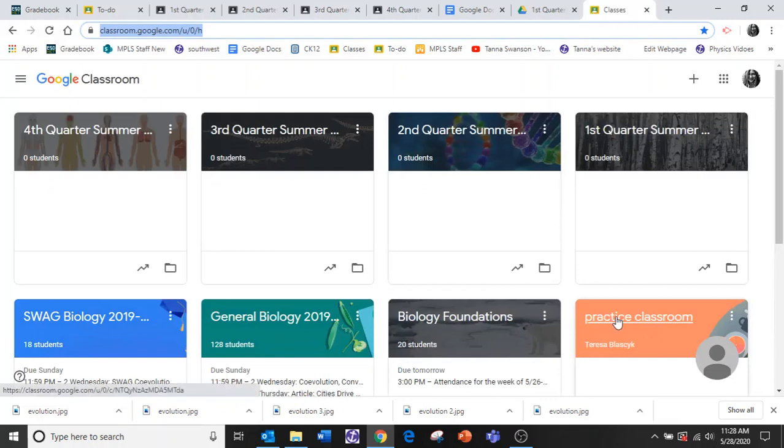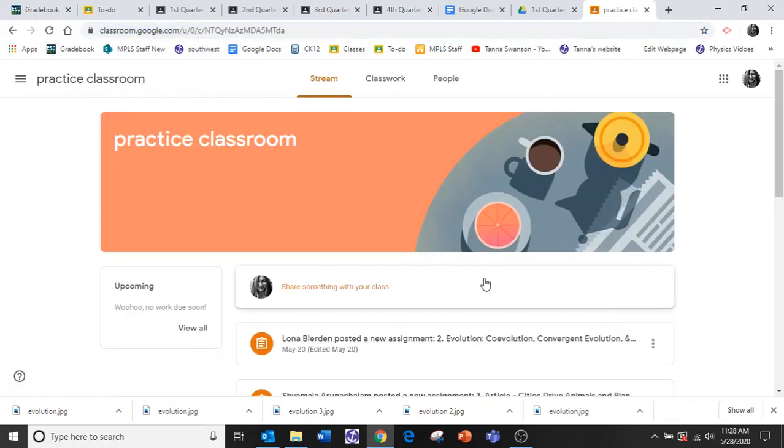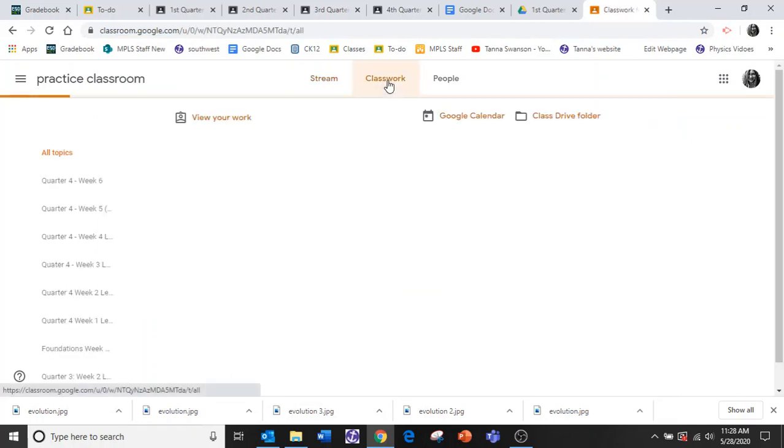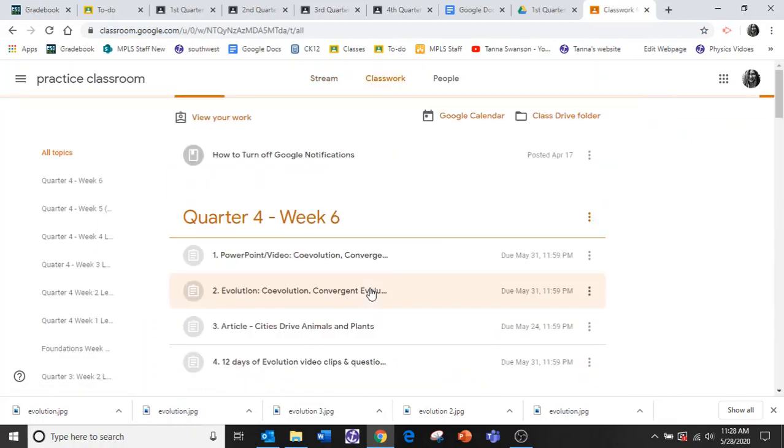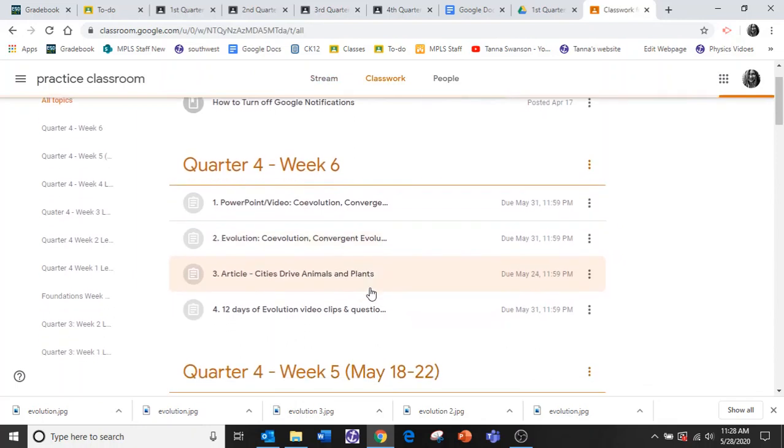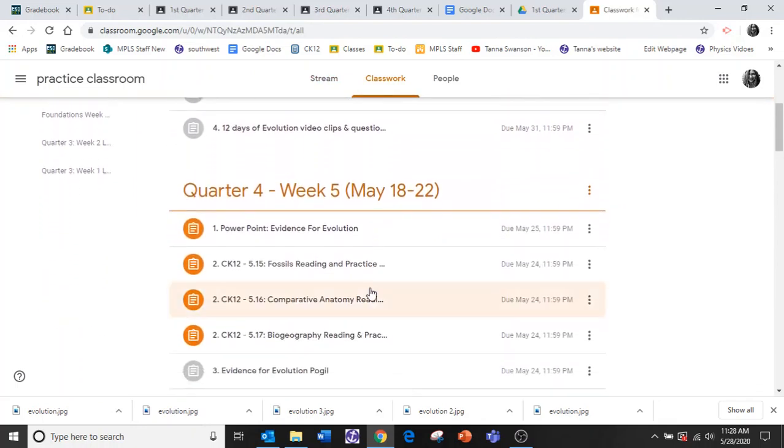Again, I'm in that practice classroom so I'm going to pull that up like I'm a student. I go to my classwork and I look down and I find my CK-12.